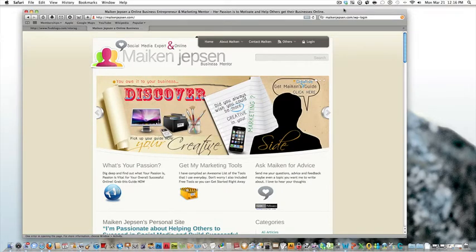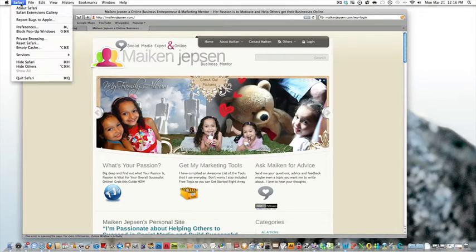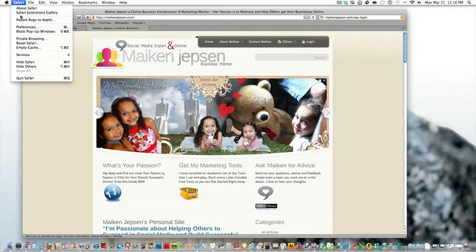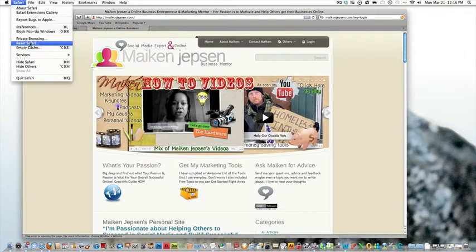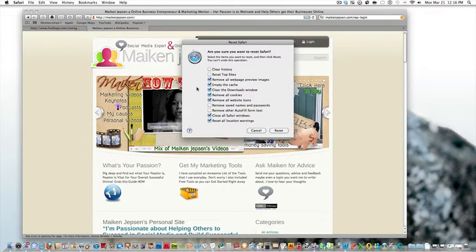So the first thing I do is go to the top menu, Safari, and then I go down to Reset Safari. Then I want to definitely have four boxes checked.